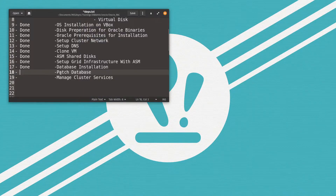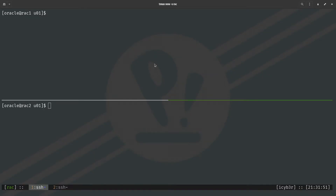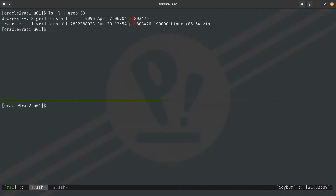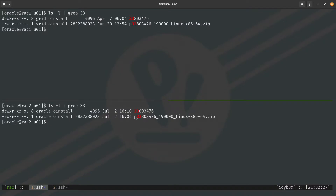Before we proceed with the patching process of the cluster database 19c, we need to make sure that the patch is available on both nodes. Running 'ls -l' with the patch directory, we can see the patch is already available on the first node, and checking the second node it is available there as well.